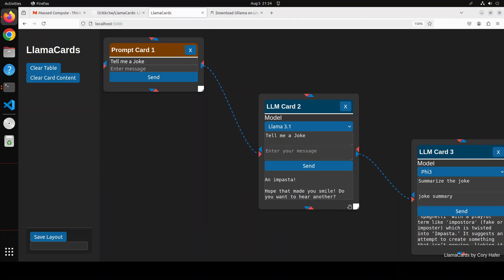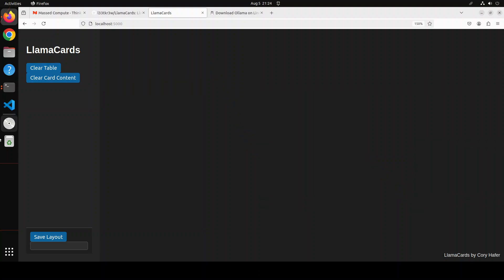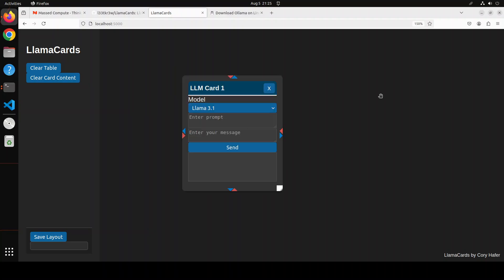If you want, you can just select the card here. You can clear the card content. And if you click on clear table, it is going to clear the whole table. How good is that. And creating a new card is as simple as creating the LLM card, and then you can select your model and then go from there.